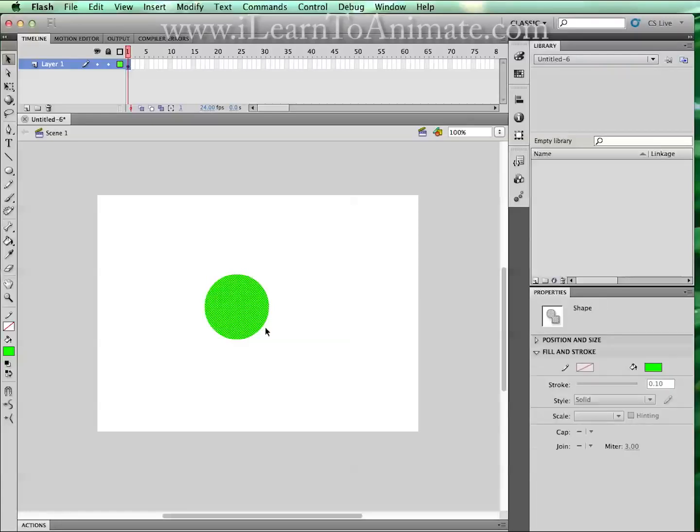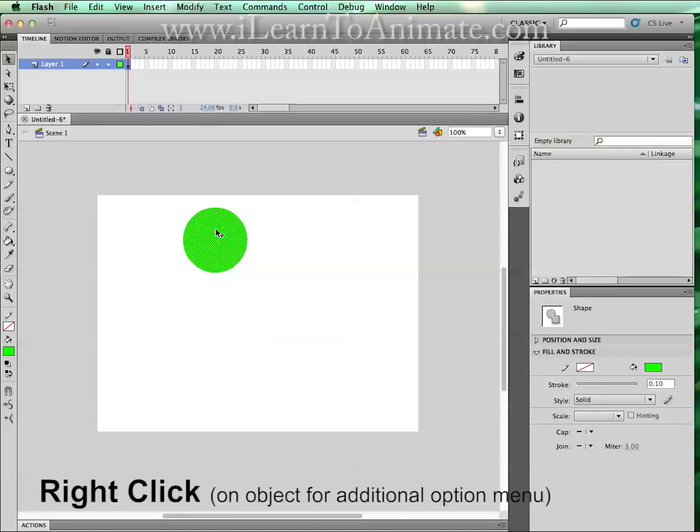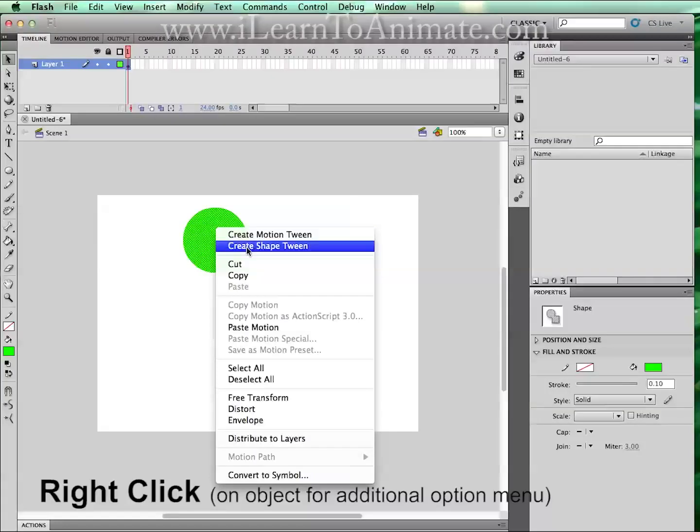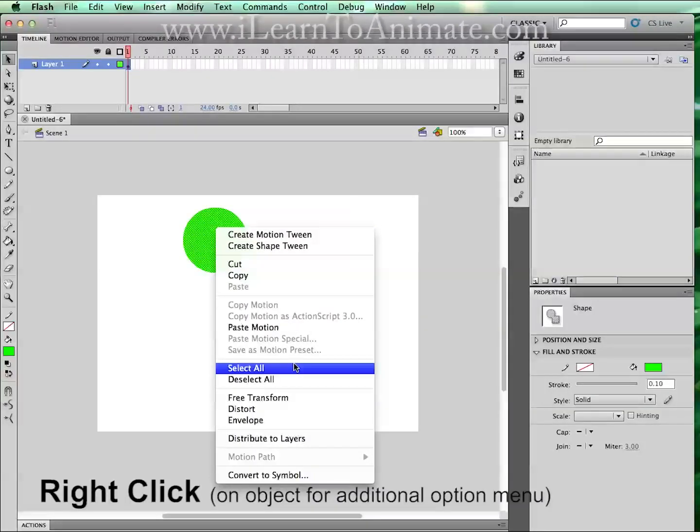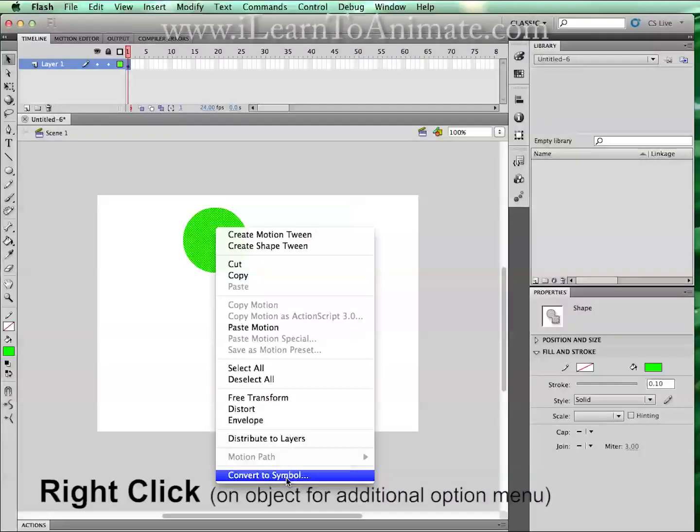Right now this is a shape. We are going to convert this shape into a symbol by right-clicking on this object. You'll come across an additional menu and the last selection is called convert to symbol. Left click on it.